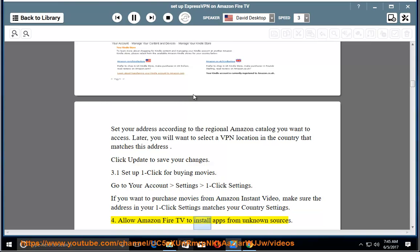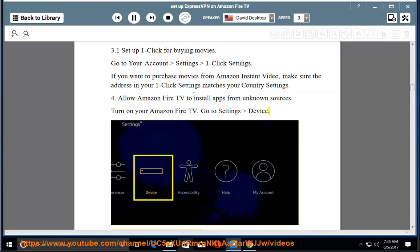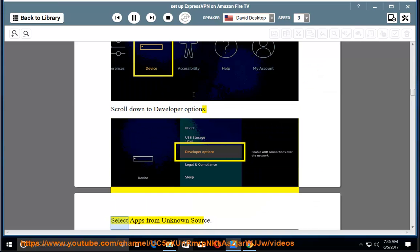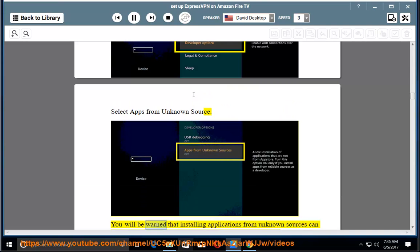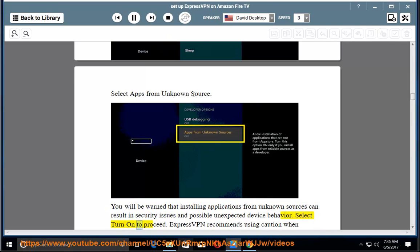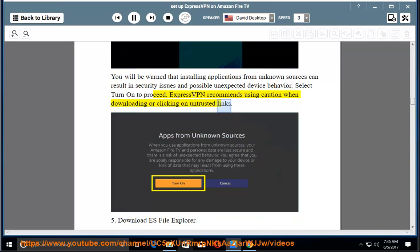4. Allow Amazon Fire TV to install apps from unknown sources. Turn on your Amazon Fire TV. Go to Settings, Device. Scroll down to Developer Options. Select Apps from Unknown Source. You will be warned that installing applications from unknown sources can result in security issues and possible unexpected device behavior. Select Turn On to Proceed. ExpressVPN recommends using caution when downloading or clicking on untrusted links.